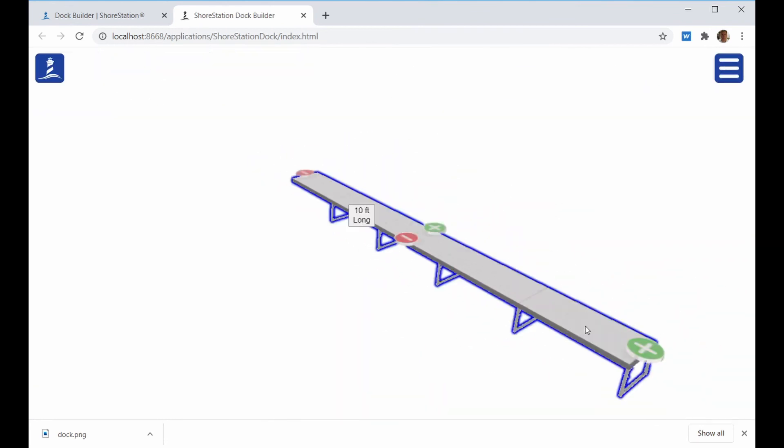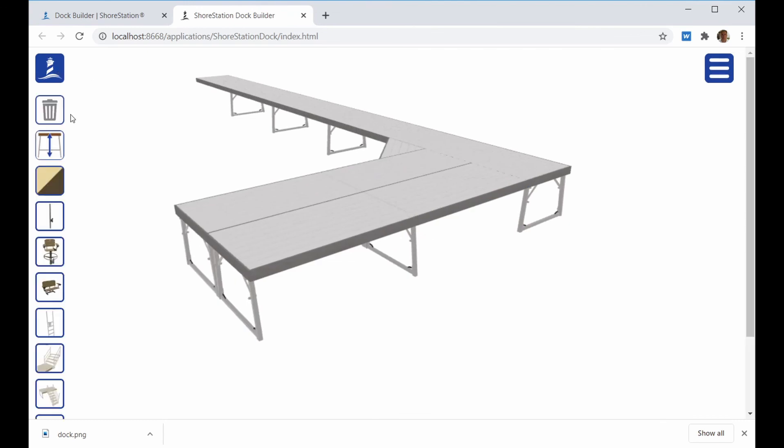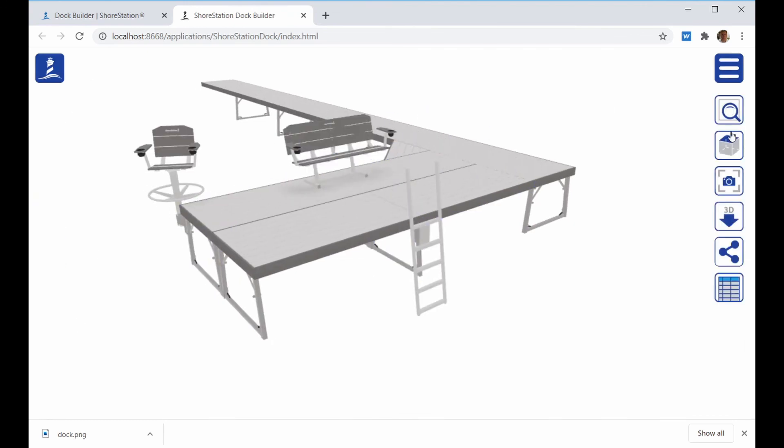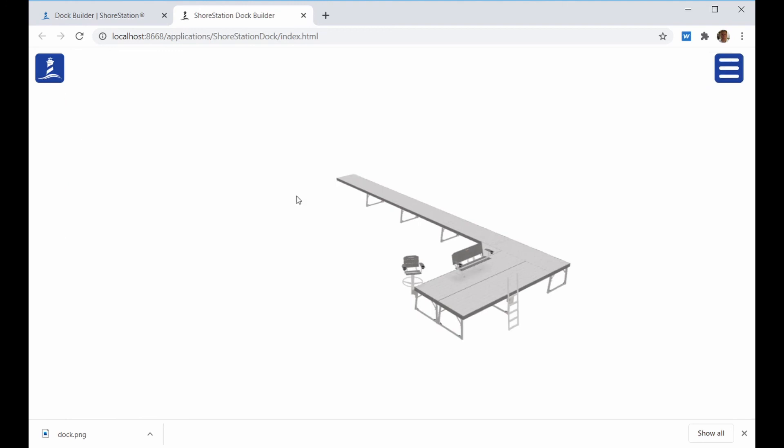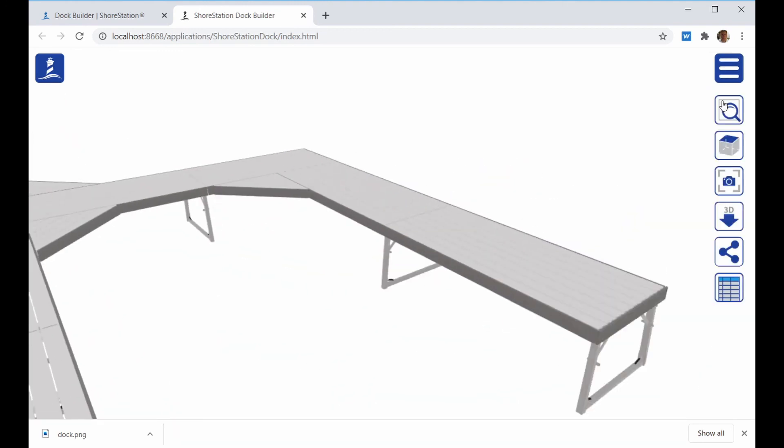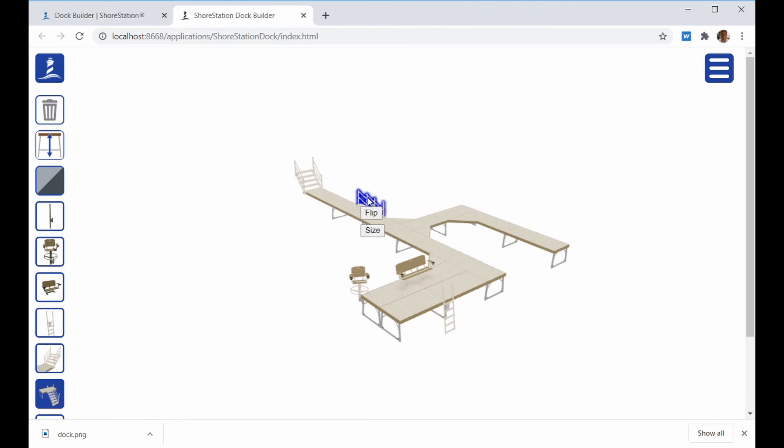The Shore Station Dock Builder allows you to quickly layout and accessorize your customer's dock. The tool makes it quick and easy to share your design with your customer. We hope this video has provided you with the information to get started. Contact your Shore Station representative if you have any questions. Thank you.